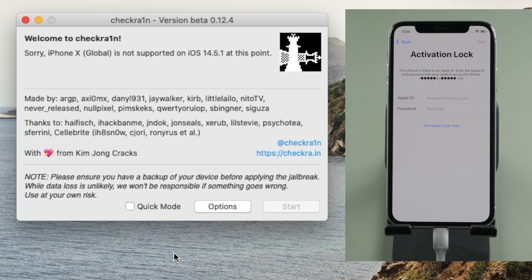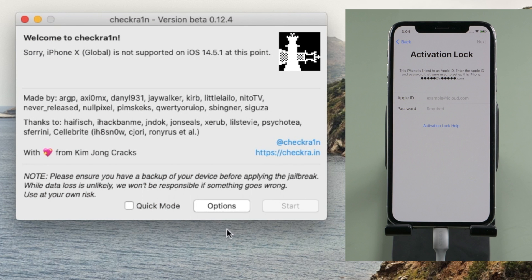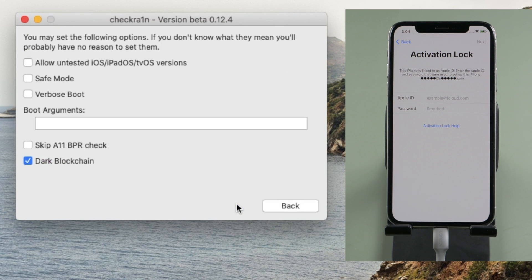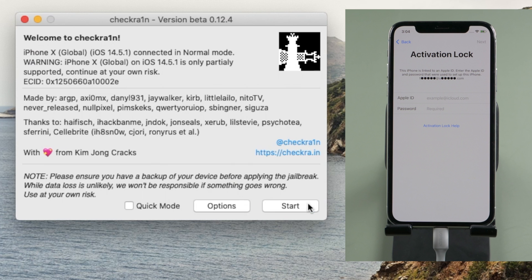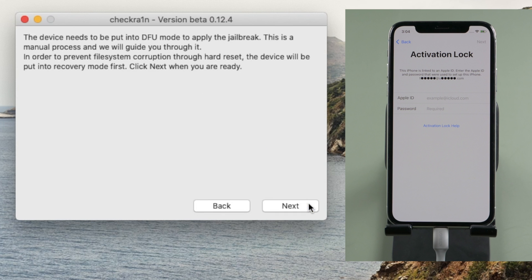It says iPhone X is not supported at this point. Let's head to the option page. Check off allow untested iOS and skip 11 BPR check. Then quit back. Now it says the device is only partially supported. That's good, let's proceed.